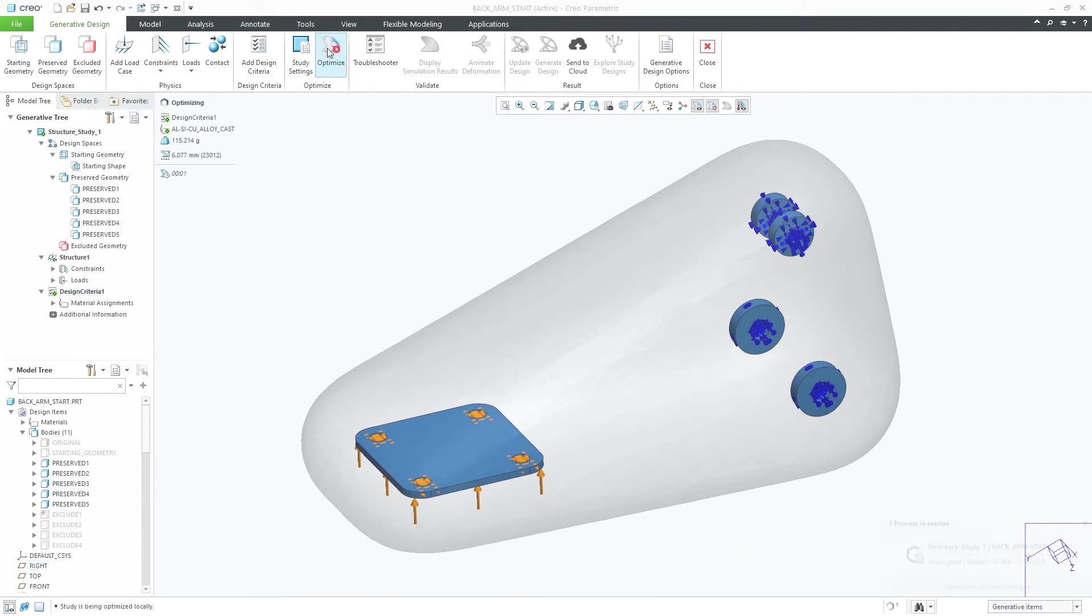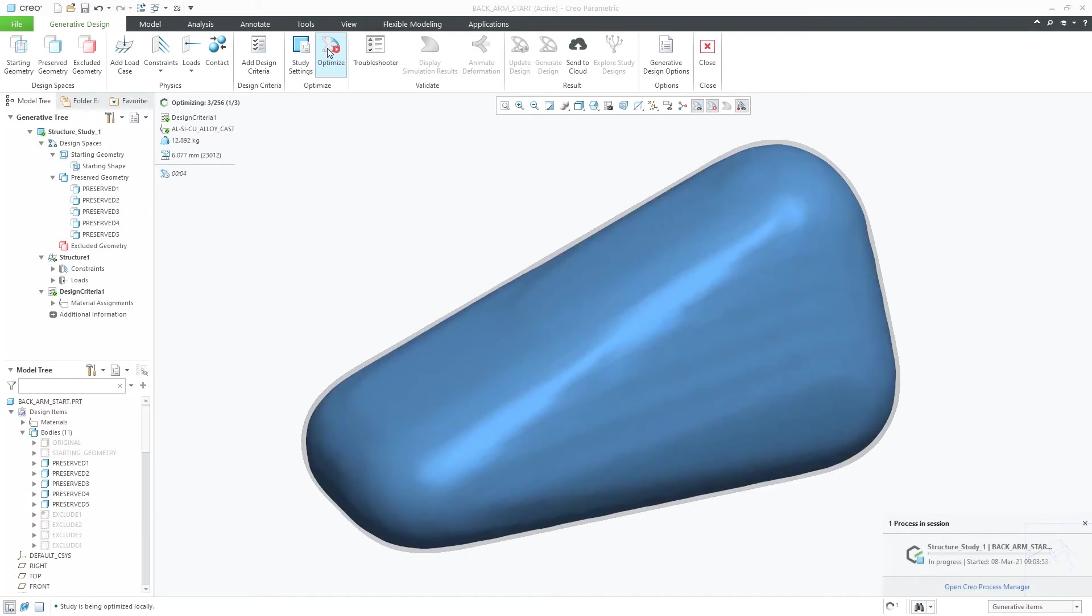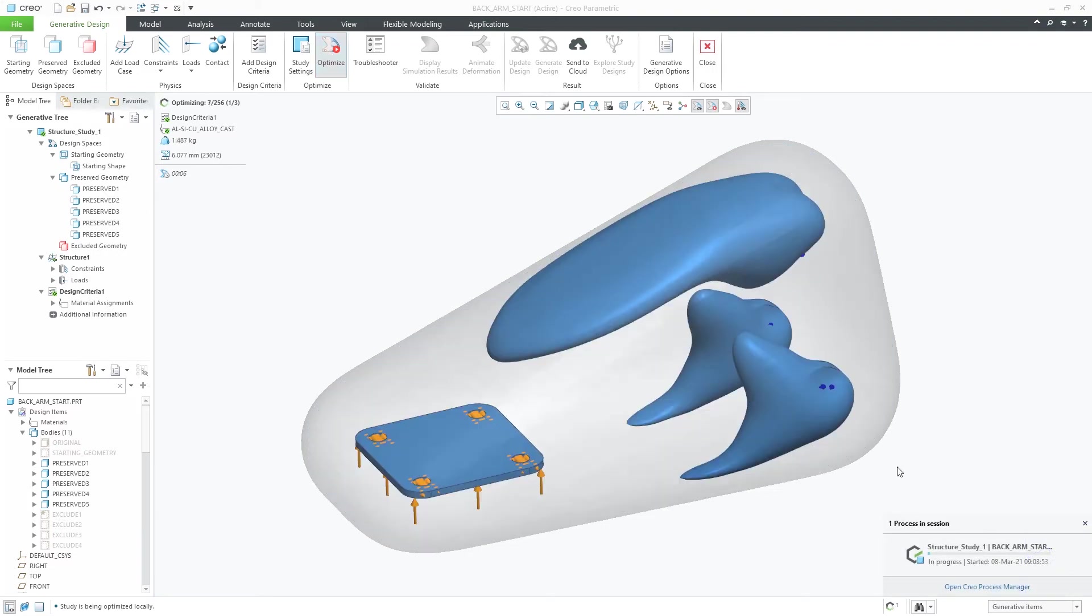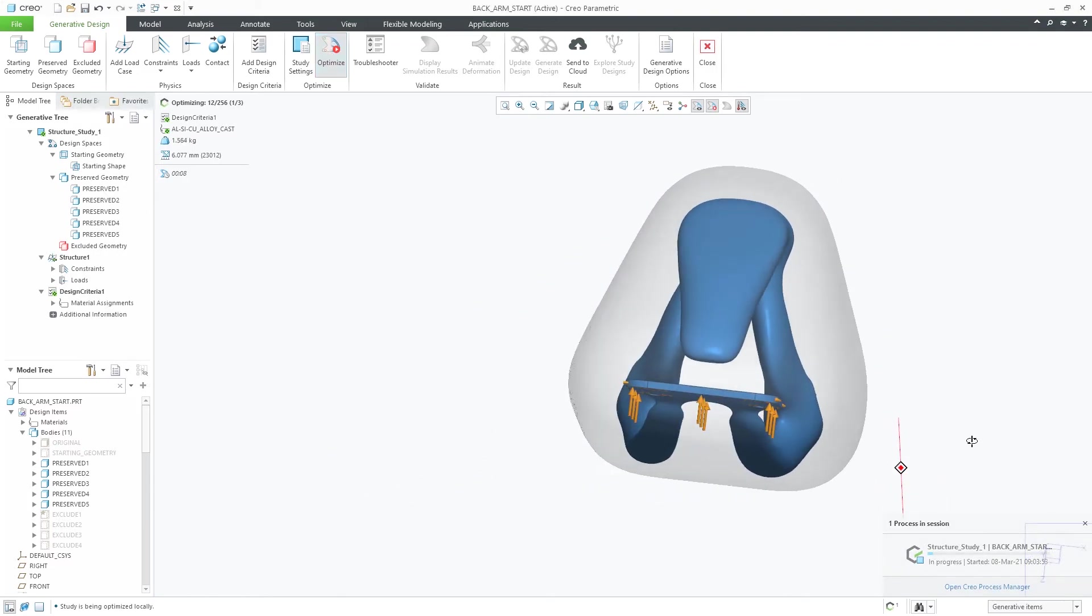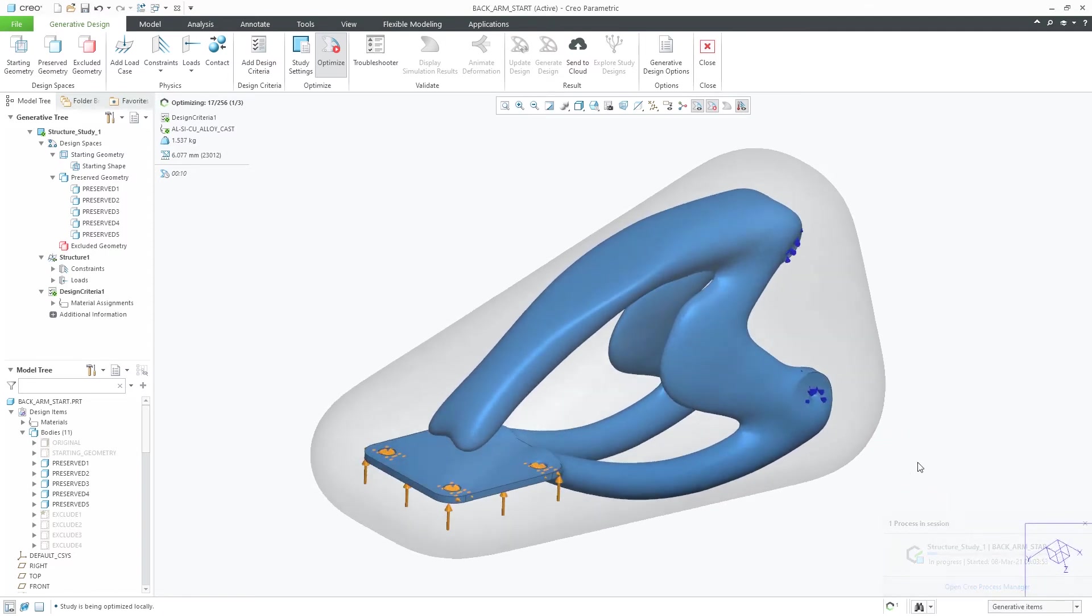Running the optimization, geometry would start to form within the automatic starting envelope in a similar way that it would do if I had manually selected one.